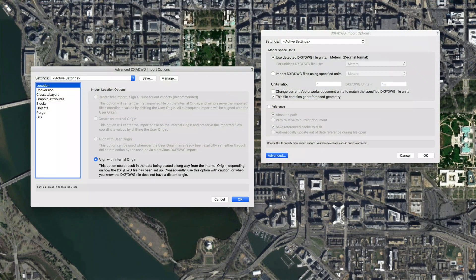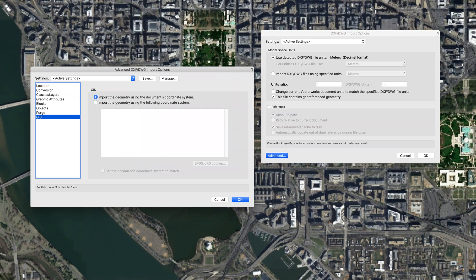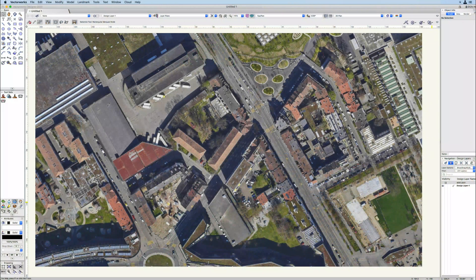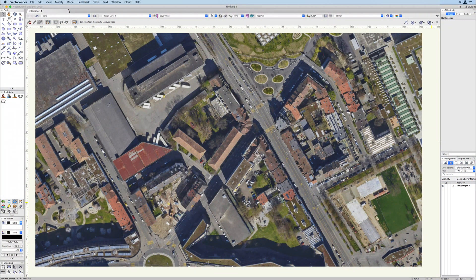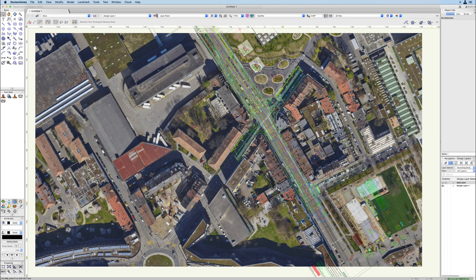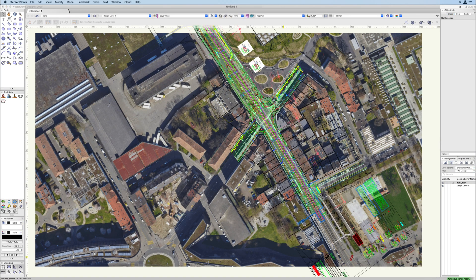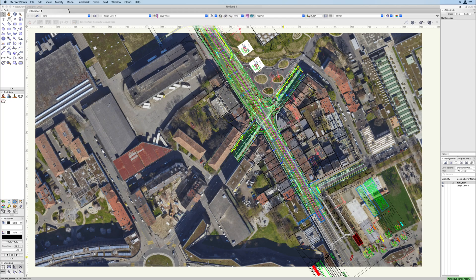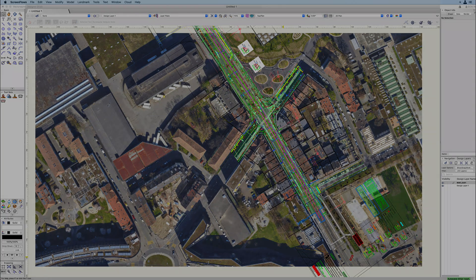Importing georeferenced drawing files just got easier. Now, once the file is georeferenced, the imported file drops directly over the geo image, now aligning the image, the imported file, and your drawing page automatically.